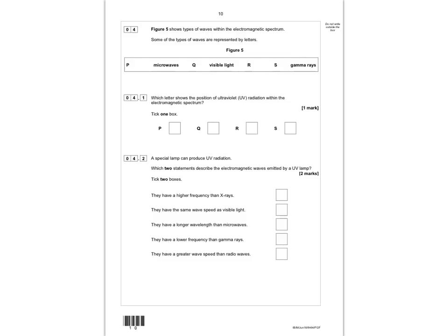Question 4: figure 5 shows the types of waves in the electromagnetic spectrum. Some are represented by letters P, Q, R, and S, alongside microwaves, visible light, and gamma rays. The order is: radio, microwave, infrared, UV, X-rays, gamma. So ultraviolet radiation is at position R. All electromagnetic waves travel at the same speed as visible light, and UV has a lower frequency than gamma rays.